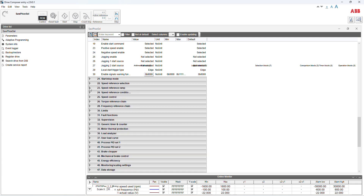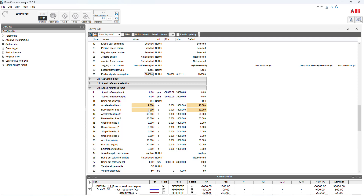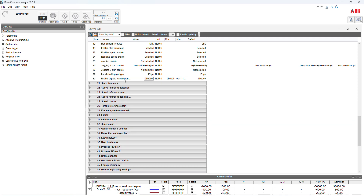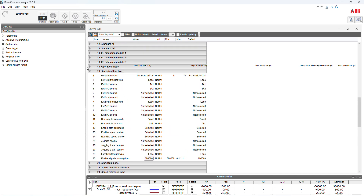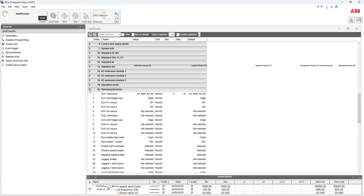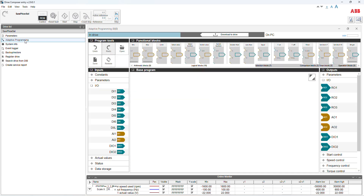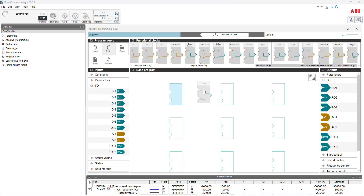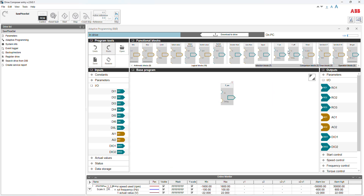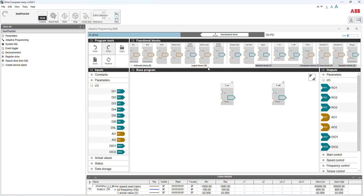Acceleration and deceleration — I put two seconds for ramping up and two seconds for ramping down. Now I open the adaptive programming for forward and reverse. I use DI1 coming in, then D_on one, D_on one, D_off, and another one is the logic gate — AND gate.